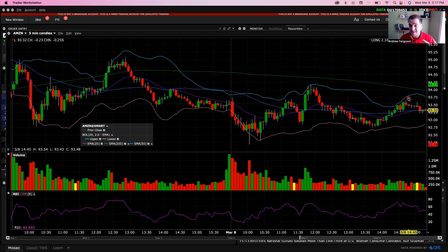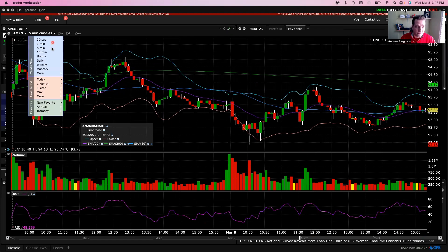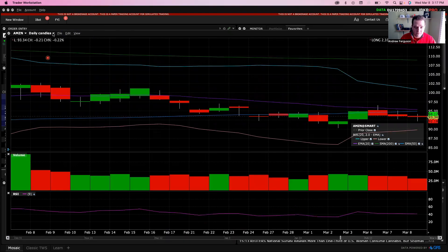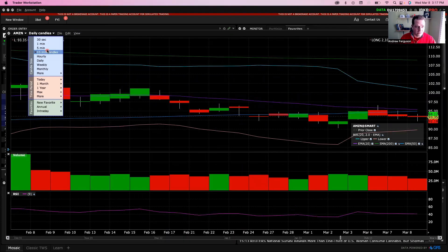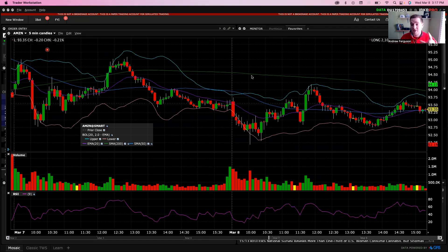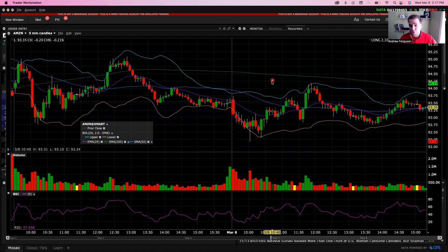We don't have to go back and look up that data or switch the chart type between daily and five-minute candlesticks to see the same thing. Let's go back to five minutes and show you one other thing that's really cool — it's going to help you with your trading.